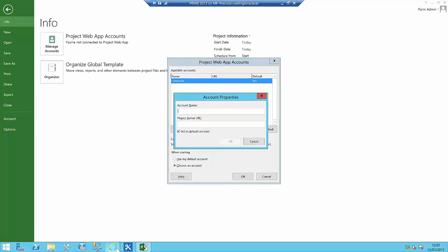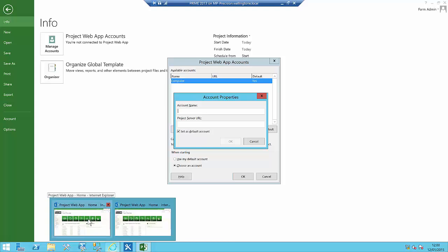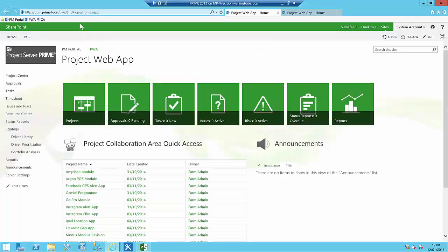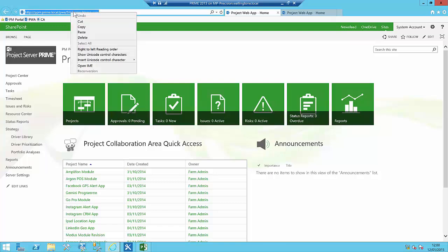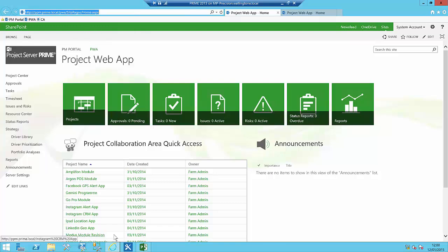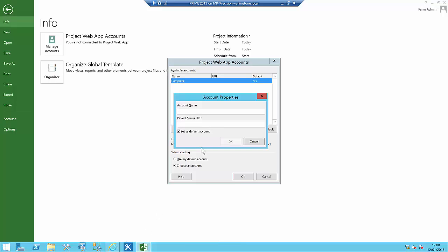I'm going to go back into the Project Web App browser and copy the URL, because this is where I want to connect to. Then I'll go back into Microsoft Project Professional, paste the URL, and call this connection 'Project Server Prime'.